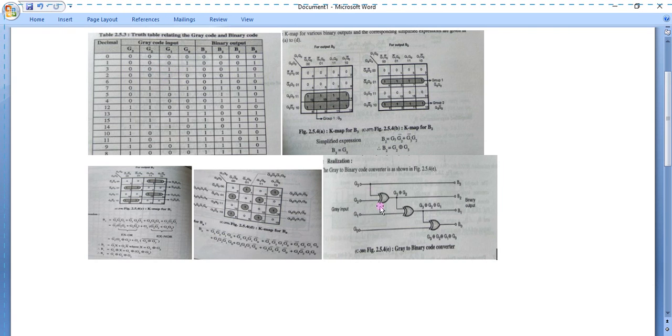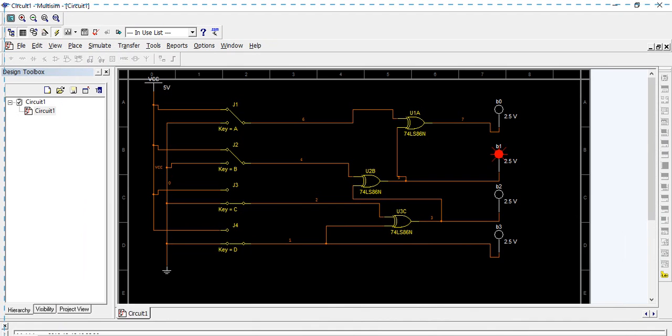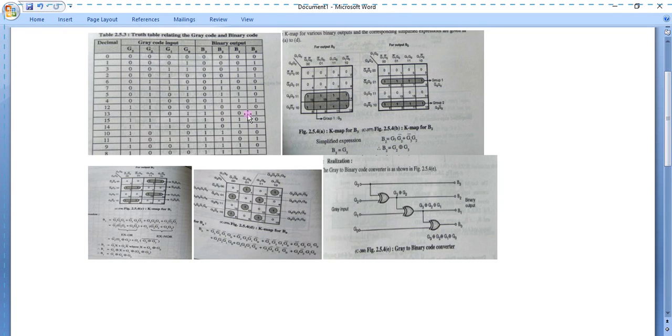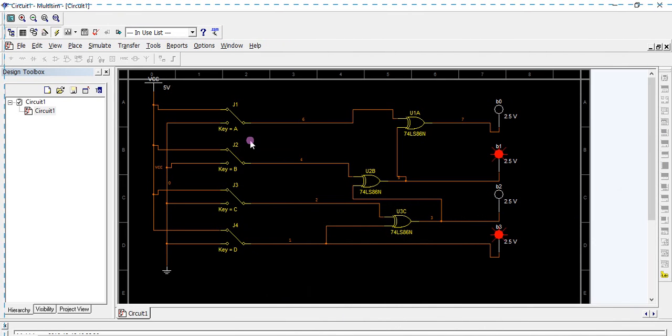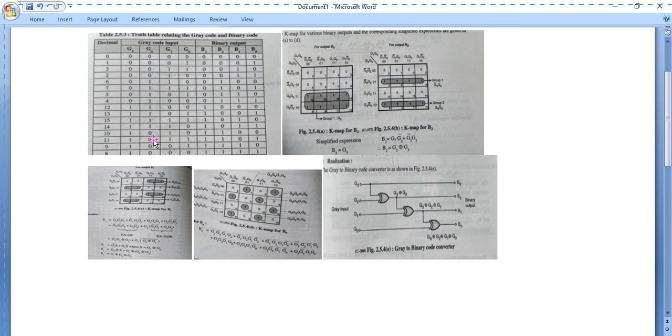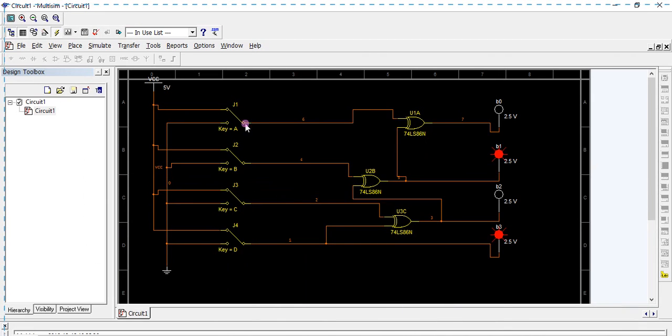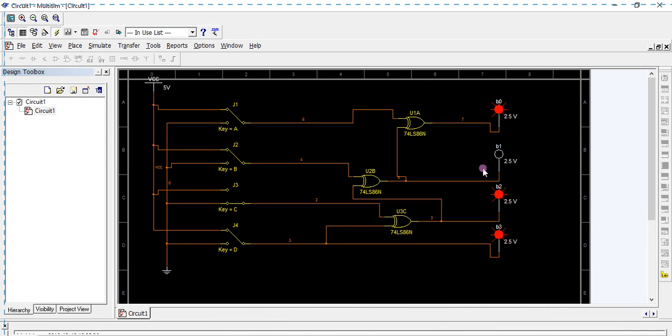Similarly, for the third case, if we input 0 0 1 0 we get output 0 0 1 1. Checking for input 1 0 0 1 0 we get B1 and B0 set. For case 15, when all inputs A, B, C, D are 1, we get outputs at B3 and B1. For input 1 0 1 1, G2 is 0, and we get output at B0, B2, and B3 — which is correct.